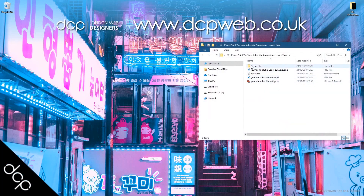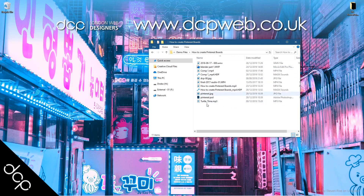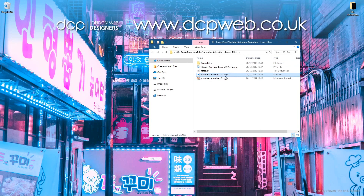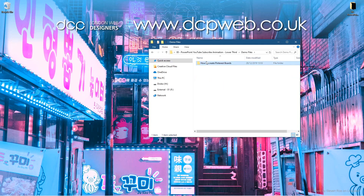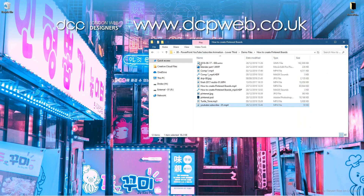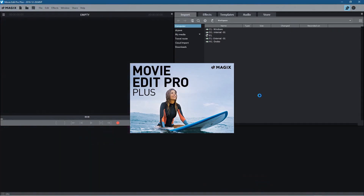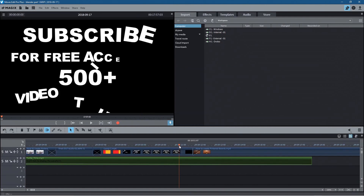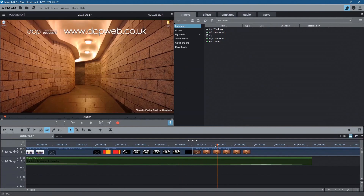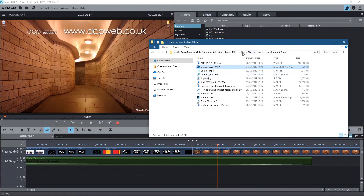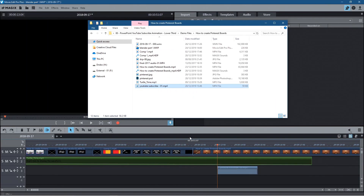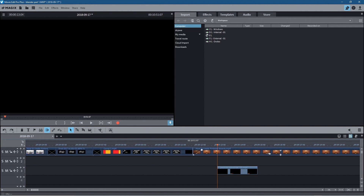Now we'll use Magix Movie Edit Pro to demonstrate chroma keying. Copy the MP4 file into your editing project folder. Open the project file in Magix and drag the YouTube subscribe animation clip onto the timeline. Delete or mute the audio track since it's just a visual demo.